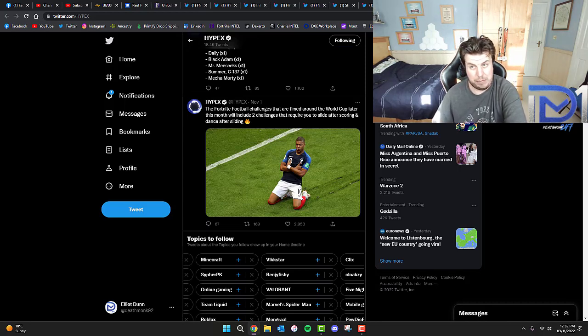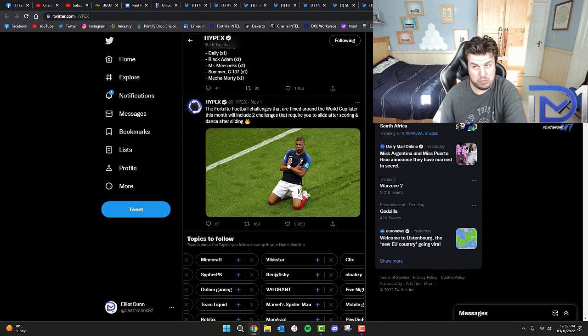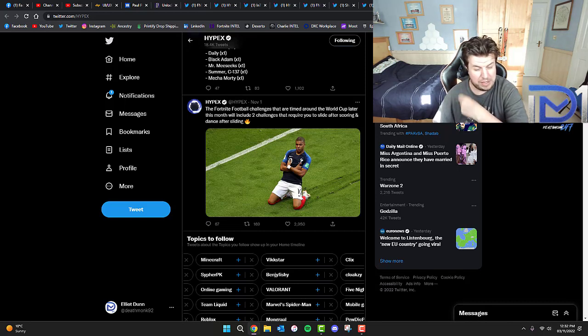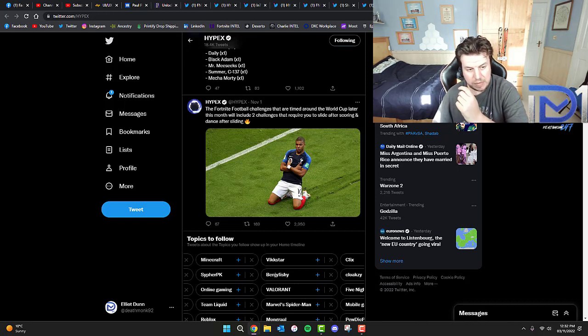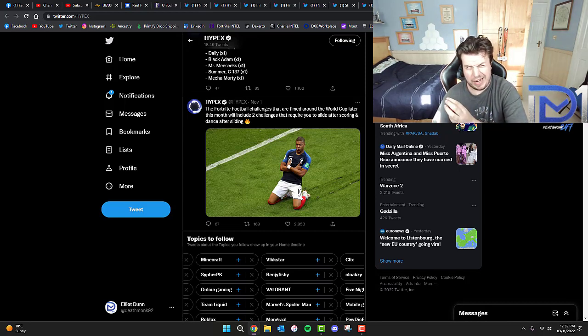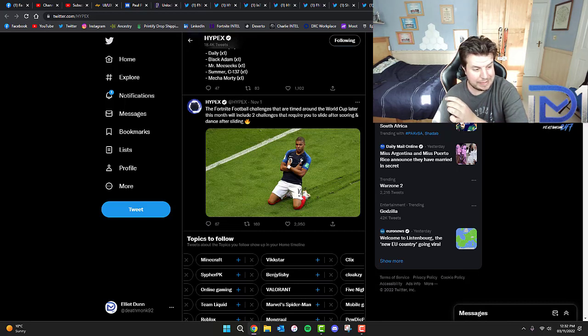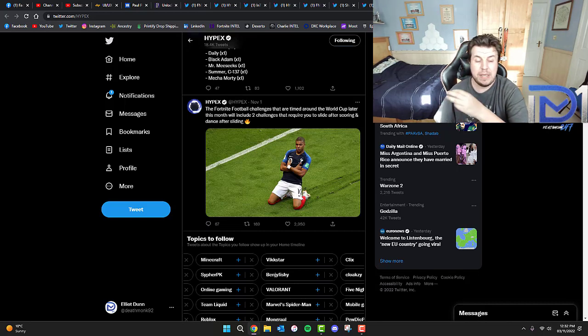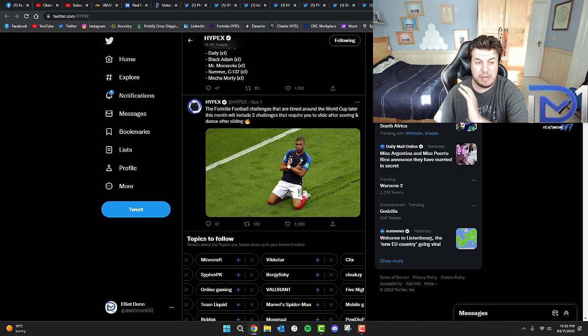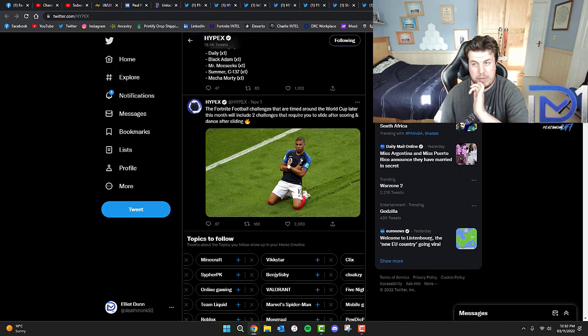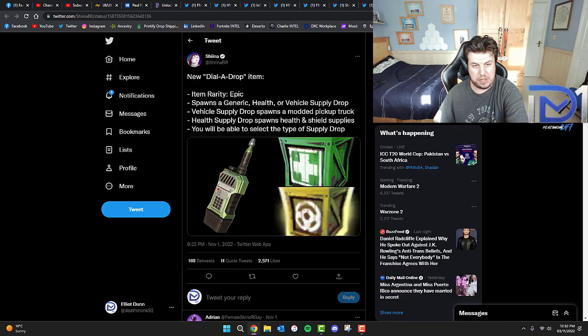Fun fact: Call of Duty Modern Warfare 2, the one that just came out, is actually doing a collaboration with the World Cup as well, which involves three football players - Paul Pogba, Neymar, and Lionel Messi. I want to know what you guys thought of this in the comments.